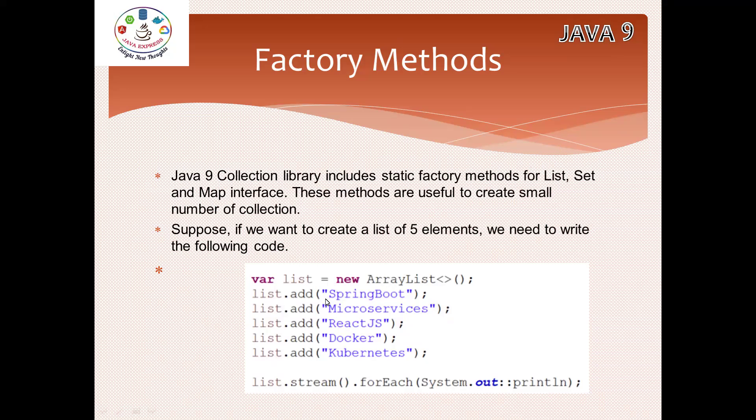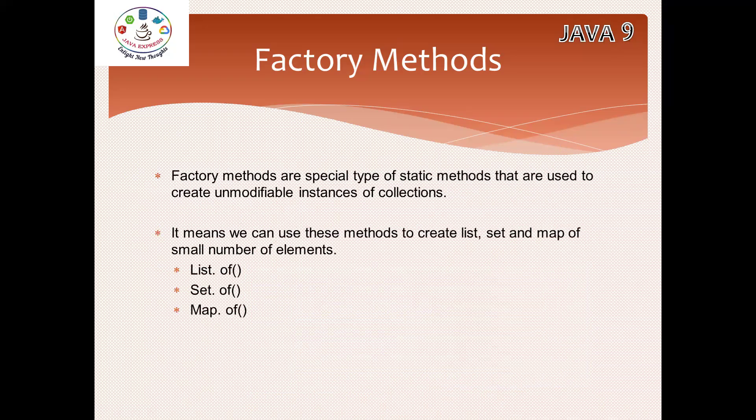By using Java 8 concepts, I am printing the data. Now here, instead of writing six lines of code, I can write in a single line. That is the advantage of using the factory methods. Factory methods are special types of static methods.